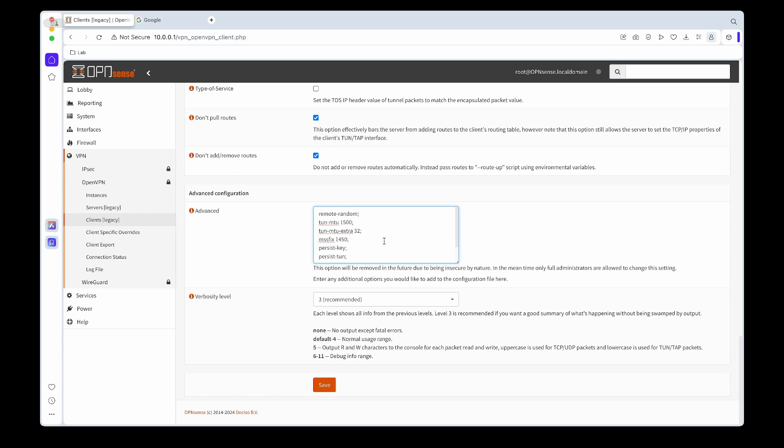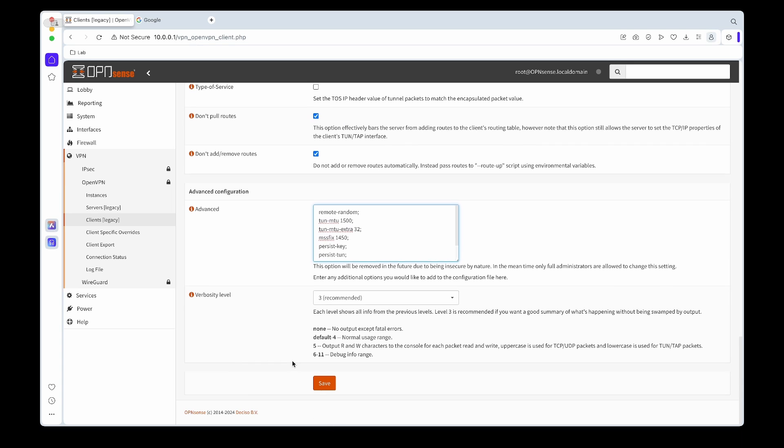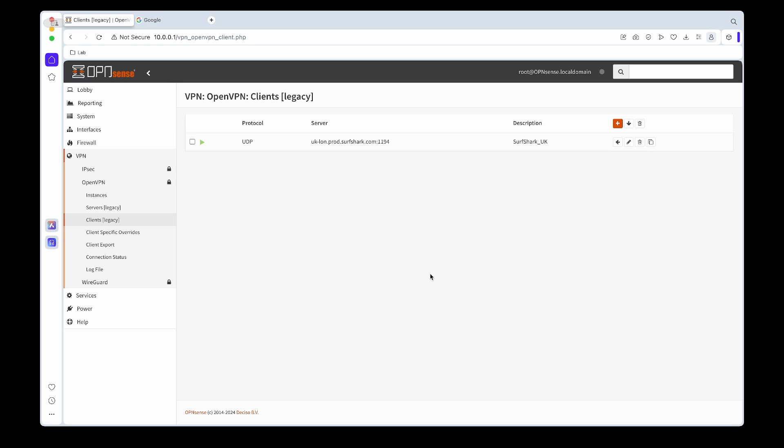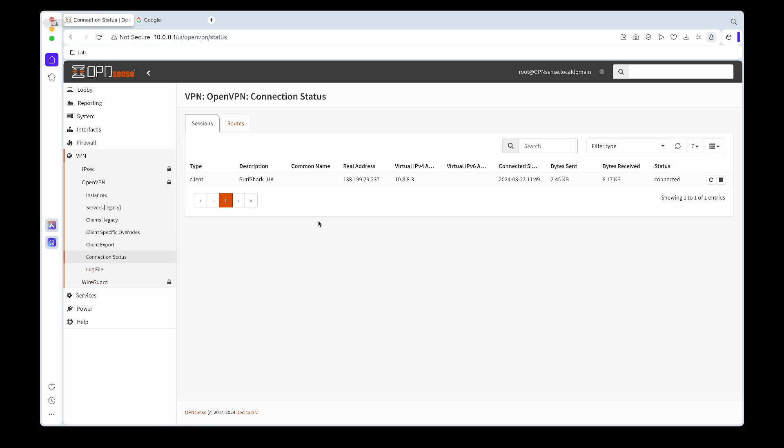The last thing we need to do: under advanced we can copy and paste these extra bits. Again I'll leave it in the link in the description where you can get these. Once you're done we can go to the bottom, hit Save. If we go to the connection status we should see that it's now up and running and connected.